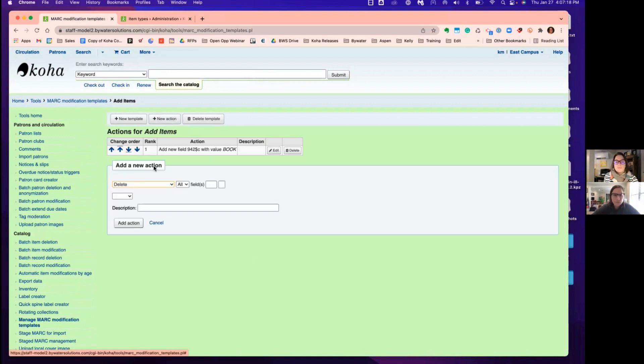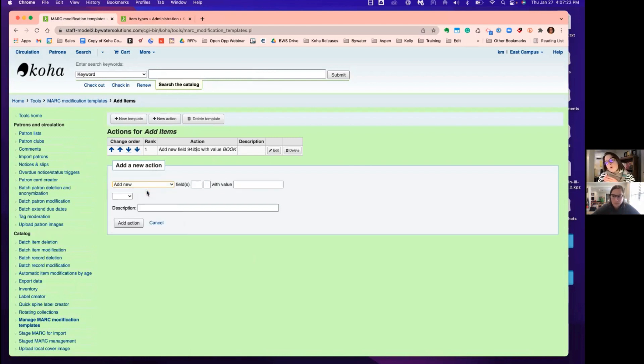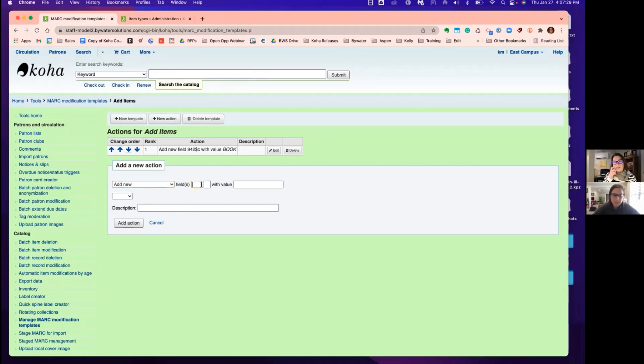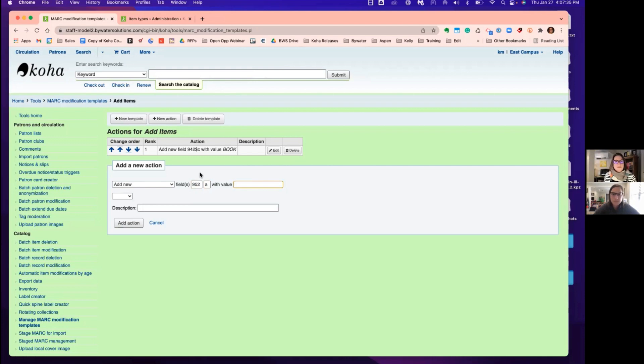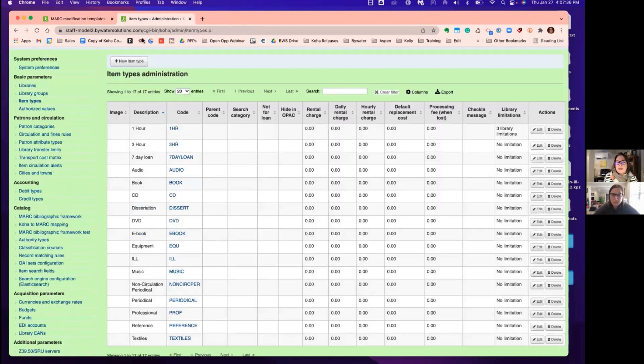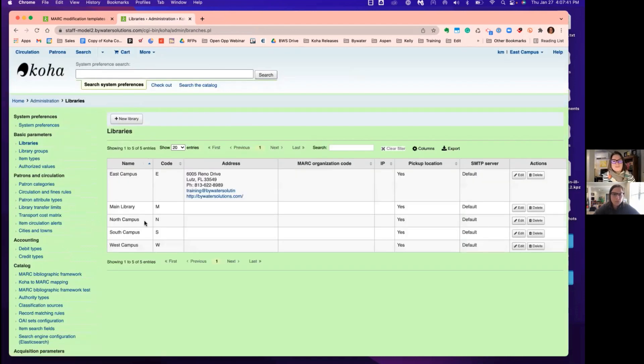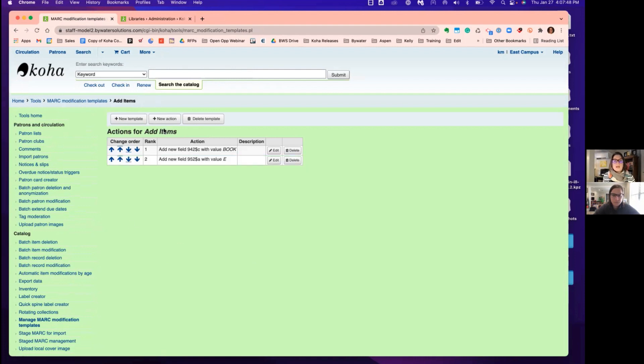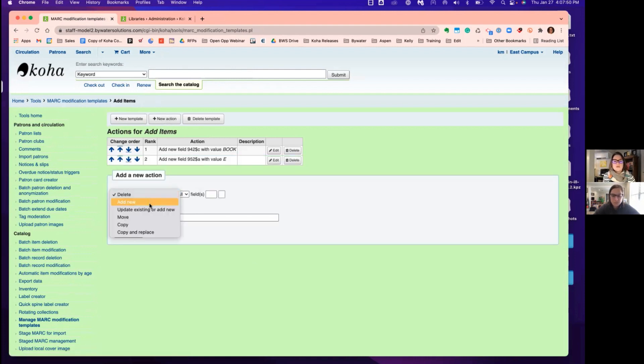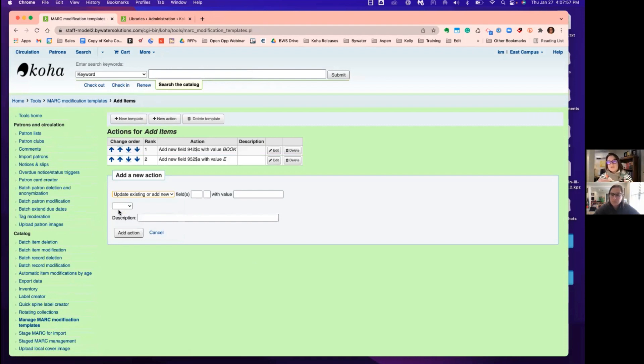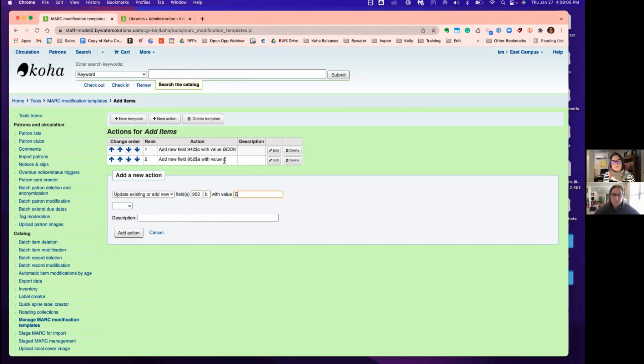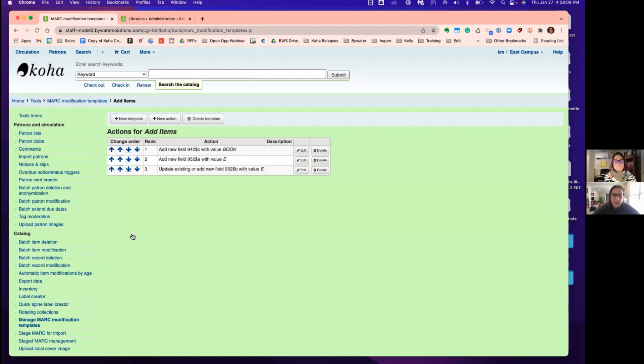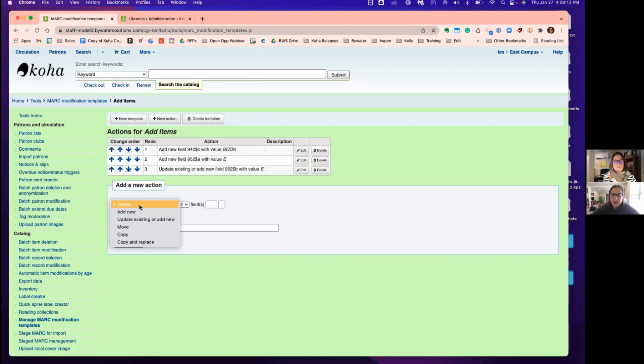And so that takes care of that. Then the rest are going to be our items. So the three mandatory ones are going to be your home and holding branch. So those are your 952A and 952B. So we'll do that now. And I'm adding a new because we have no 952s in this MARC record. And we'll pop back over to our library because I don't know our branch code. They're kind of easy. So E is our branch code. Add that action. Now, my next action step, I'm actually going to say update existing or add new because I already have a 952. So I'm just adding the second subfield there to B. So that's my home. That was my home. This is my holding.